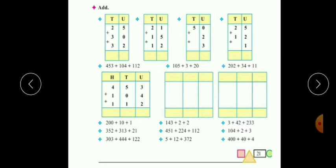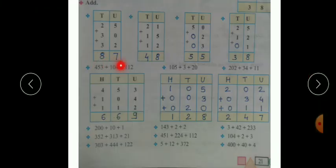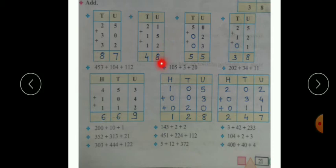Next, the numbers are twenty one plus fifteen plus twelve. In the units place: one plus five is six, and six plus two is eight. In the tens place: two plus one is three, and three plus one is four. So the answer is forty eight.